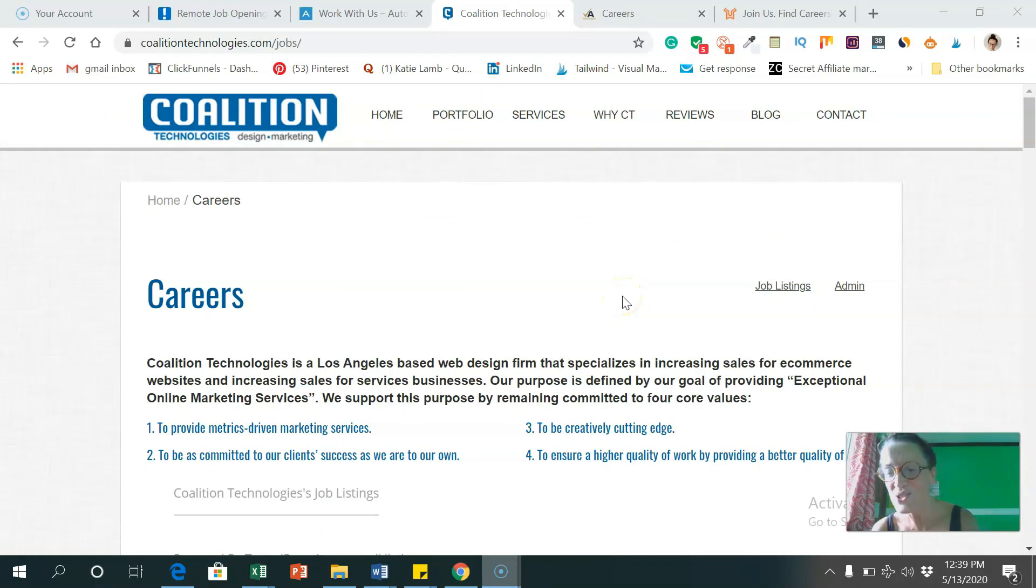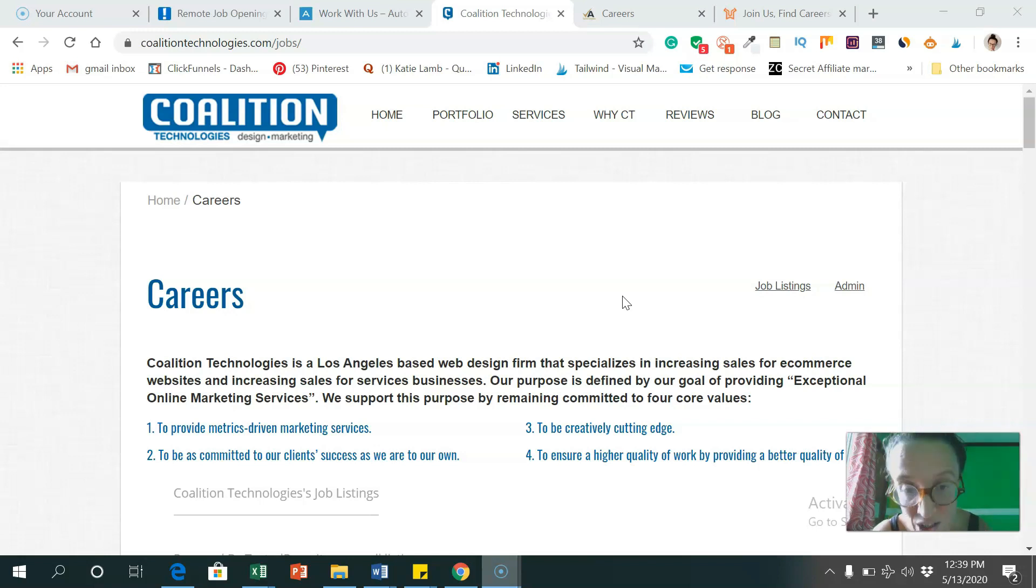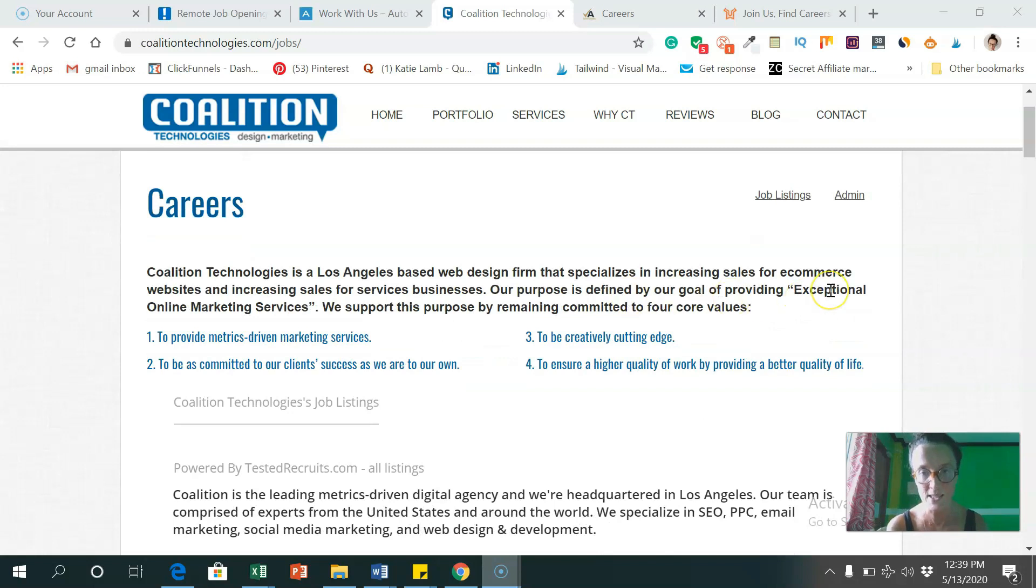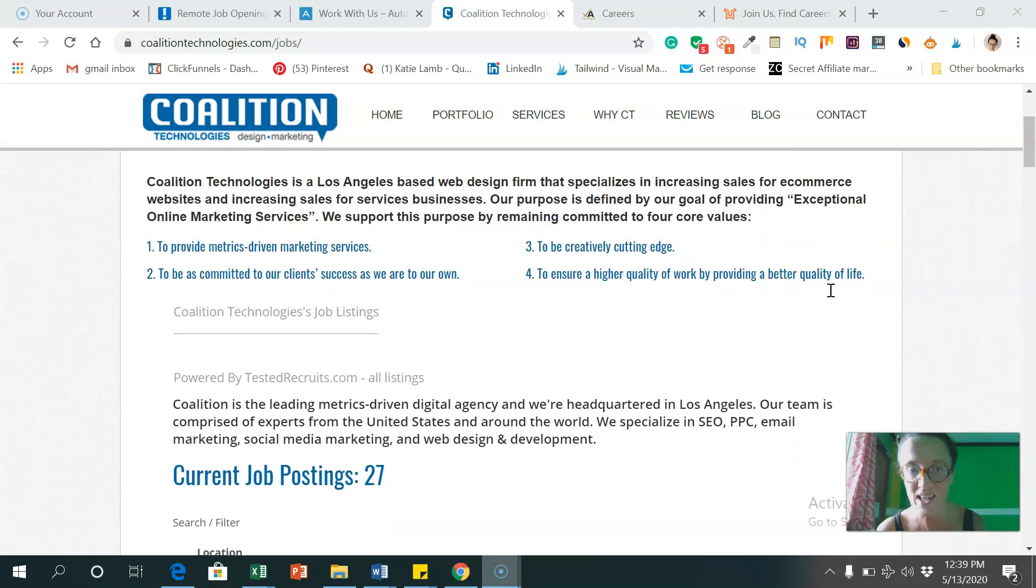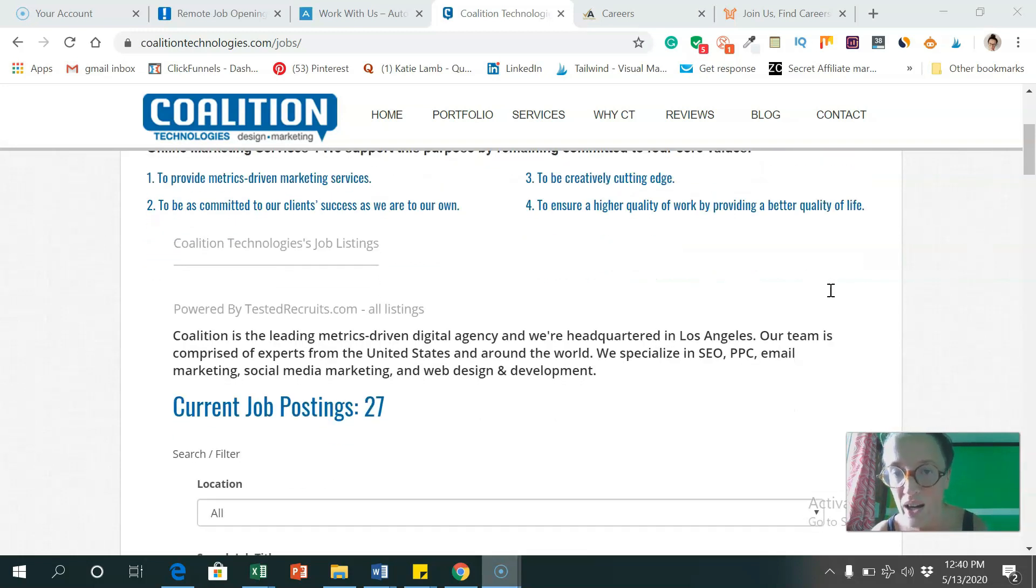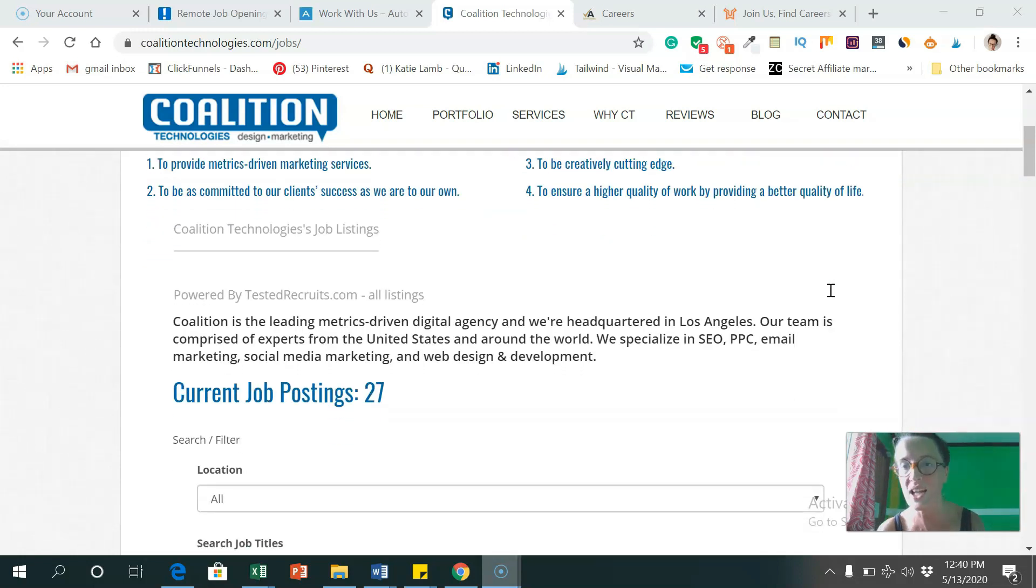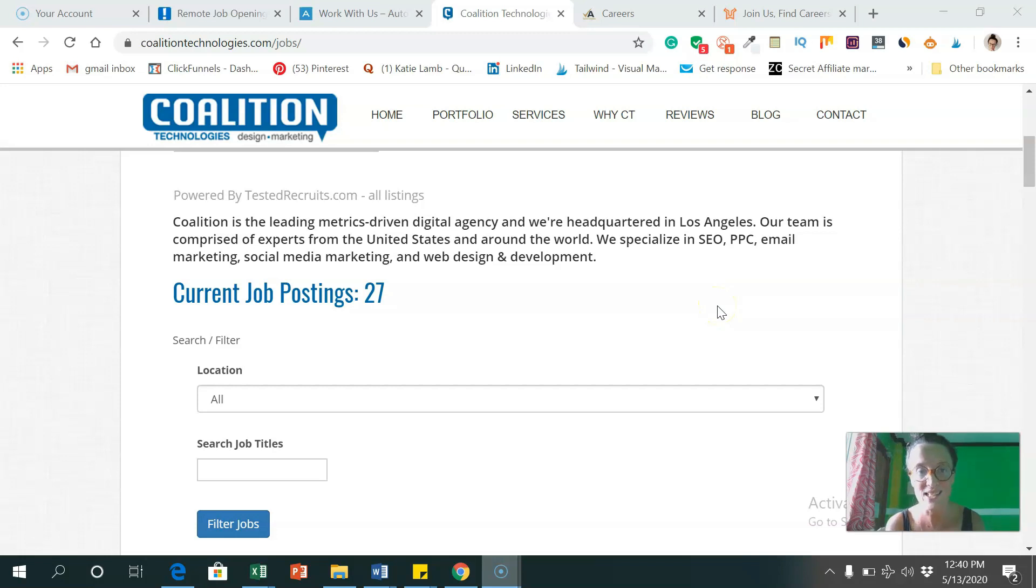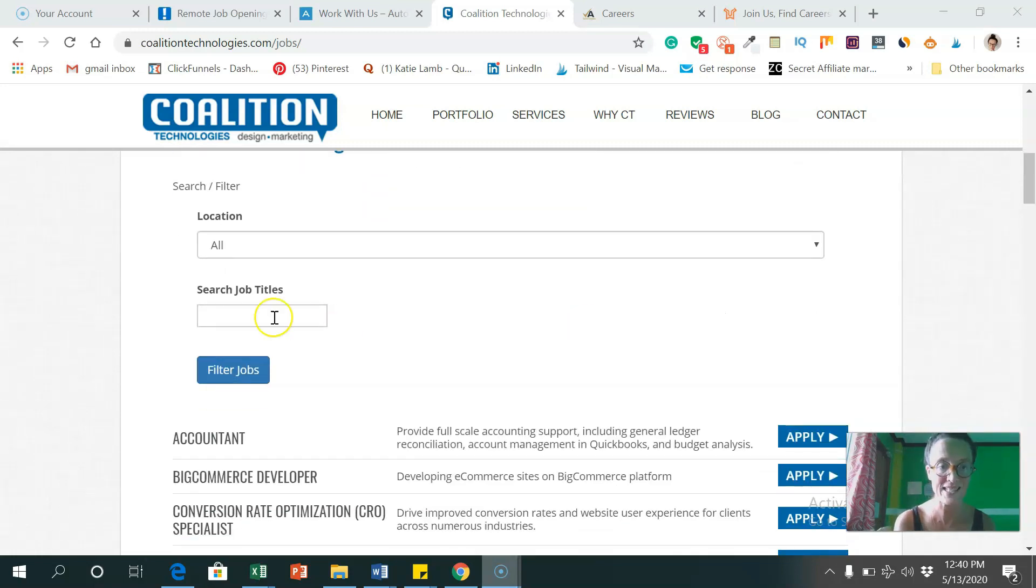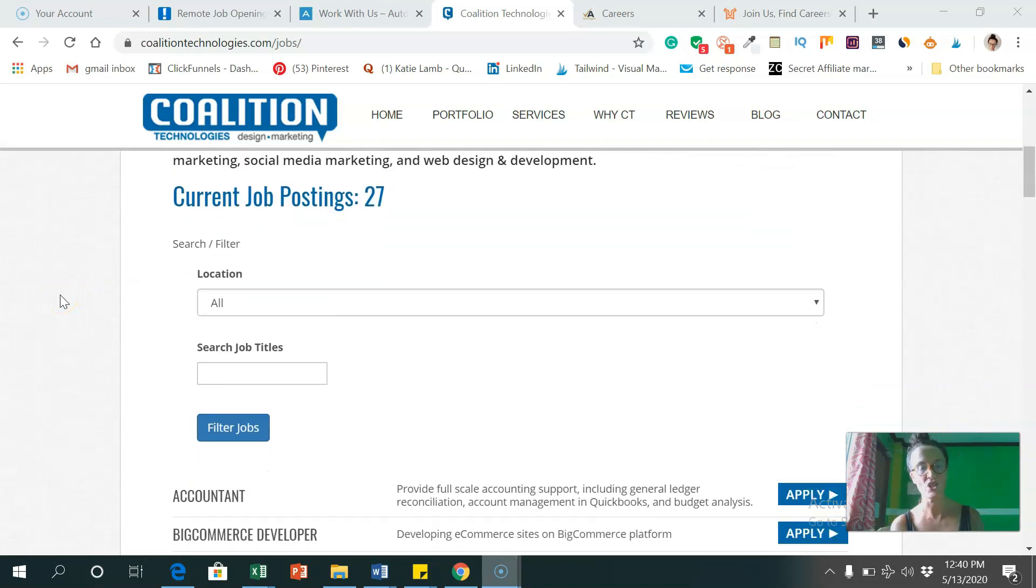And another website to look at to apply for remote work from anywhere in the world is Coalition Technologies. They are a design and marketing firm based in Los Angeles. And they specialize in increasing sales for e-commerce websites and increasing sales for service businesses. And their core values are to provide metric driven marketing services, to be committed to their client's success, to be creatively cutting edge, and to ensure a higher quality of work by providing a better quality of life. So what I like about them is they are very diverse, even though they're based in the United States, they allow people to apply for their company from all over the world. And they have a very diverse team.